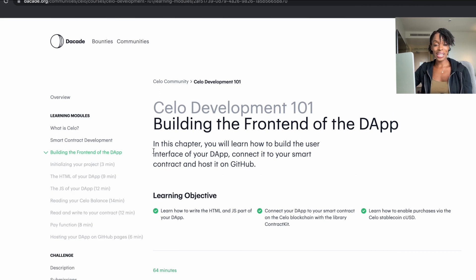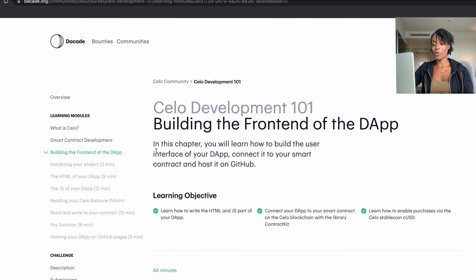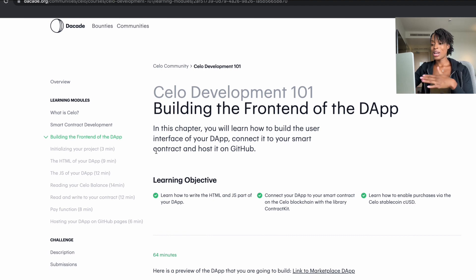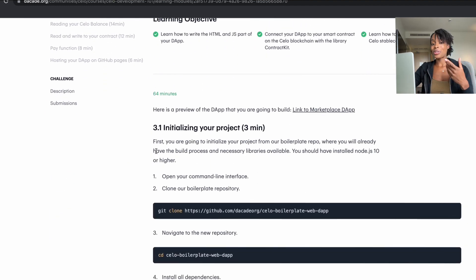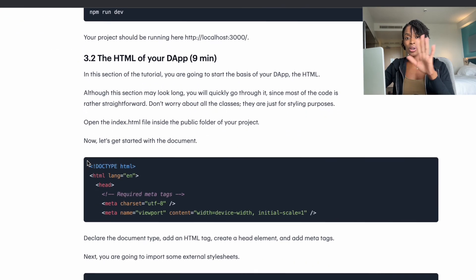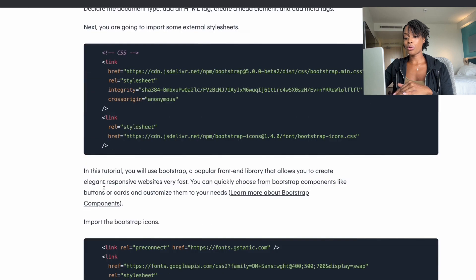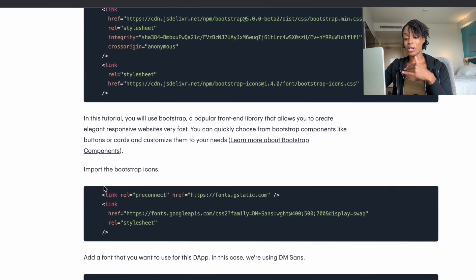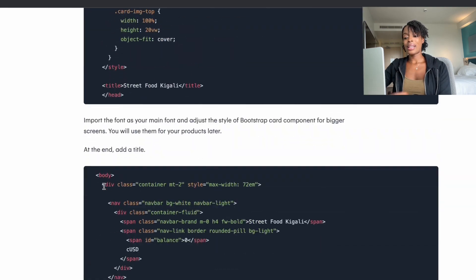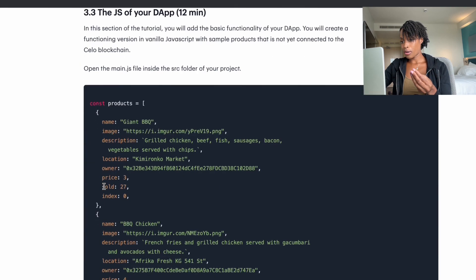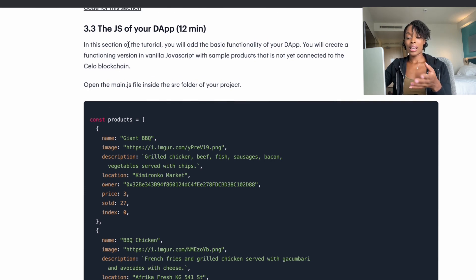Once you've completed smart contract development, you start building the front end. The front end is not necessarily blockchain-specific — you use technologies like HTML and JavaScript that people use to build regular web pages — but you will communicate with the smart contract you built. You'll create a web page hosted on the internet using HTML for the structure and JavaScript for interacting with the blockchain. All the code required is provided so you can understand what's happening and run it yourself.